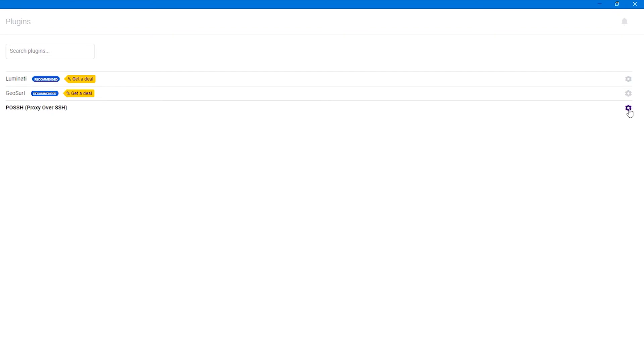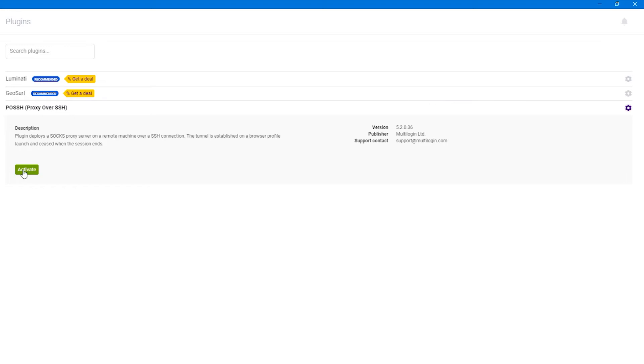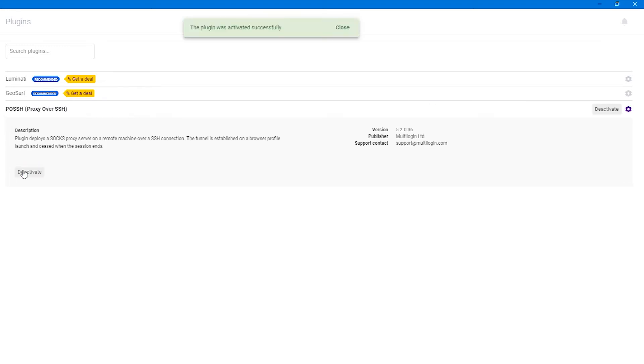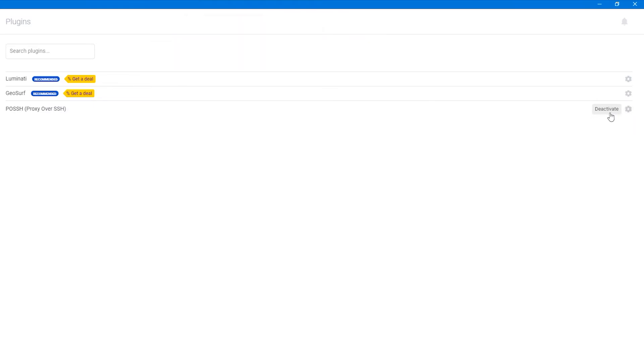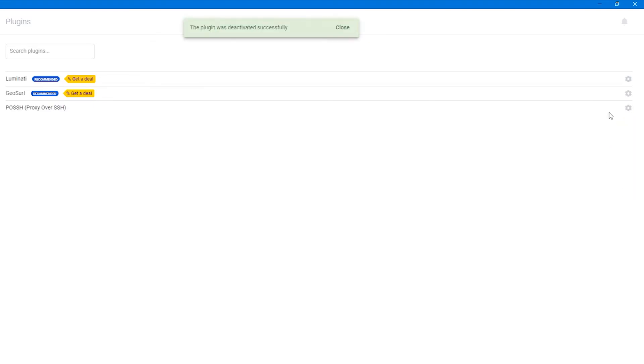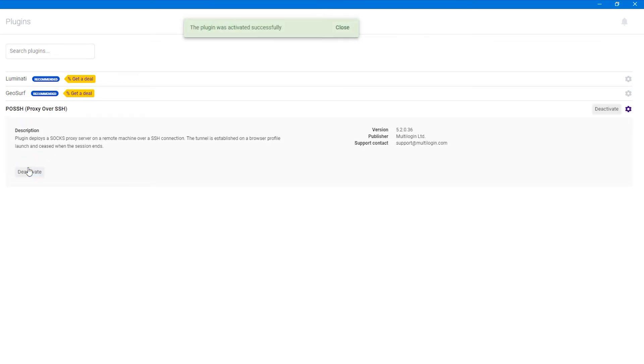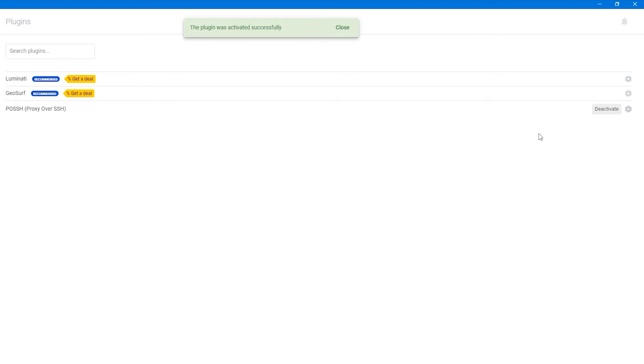If you see deactivate, this means that the plugin is activated already. If on the contrary you do not have any mark, then this plugin is deactivated and you need to activate it. To do this, click on the geo-oppeded plugin and click on activate. A notification at the top of the screen will inform you that the plugin is activated.